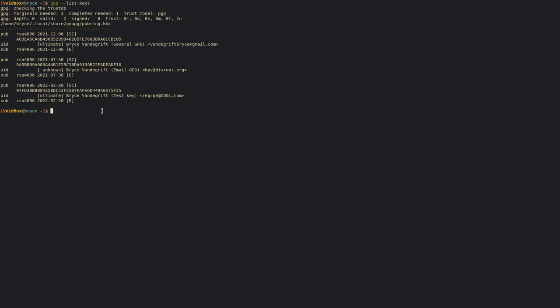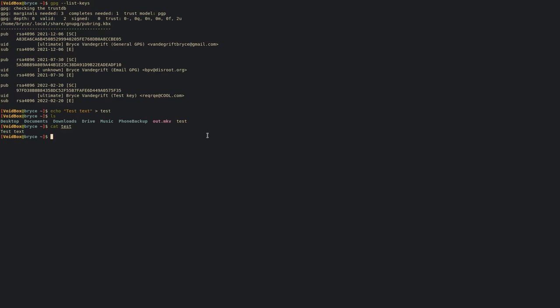Now what we can do with our new key is actually encrypt and decrypt files. Let's create a new file and let's put this text in it - just test text. We're going to put this in a file called test, and you'll see that we have a new file test. Let's just make sure - yep, test text.